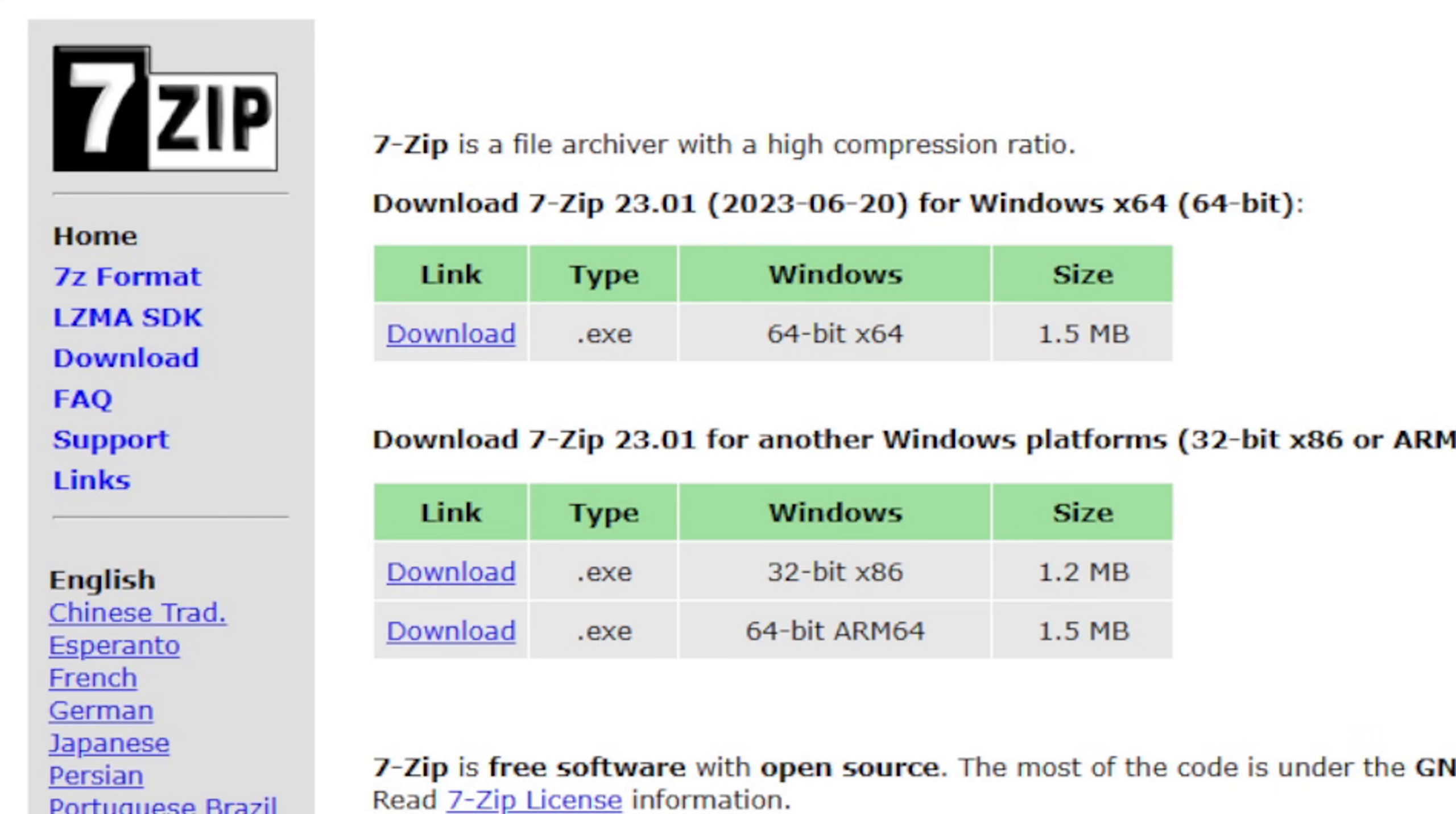I now have Xenia downloaded and I have saved it onto my desktop. Now we need to extract this file. I use this program here, 7-Zip, to extract my files.